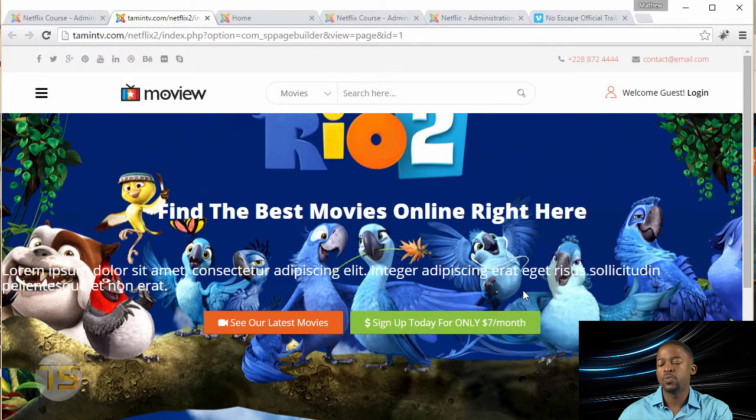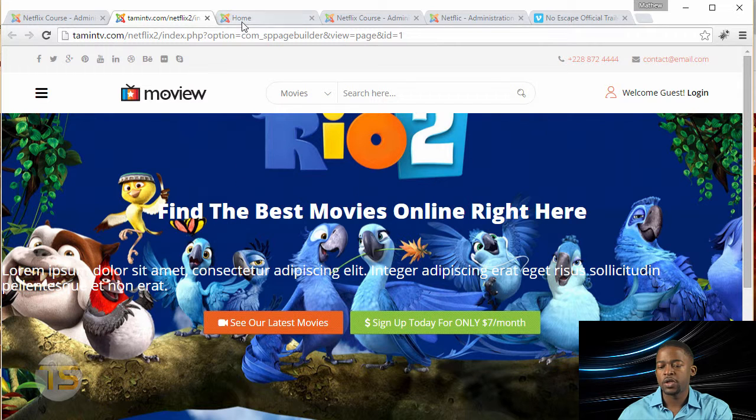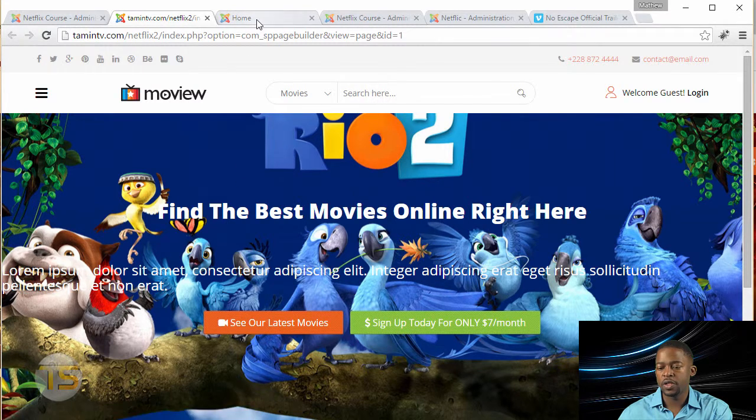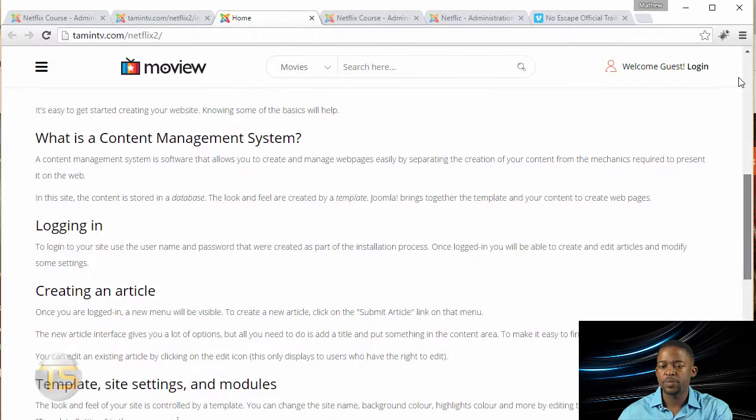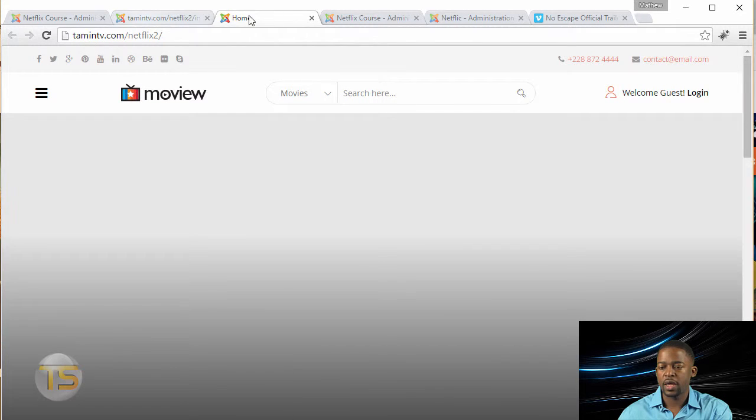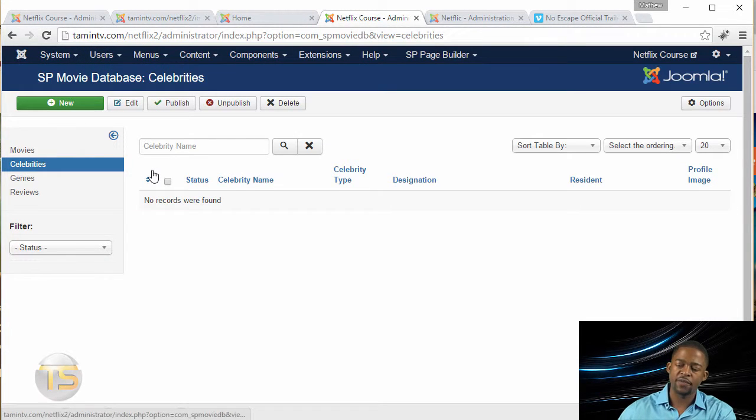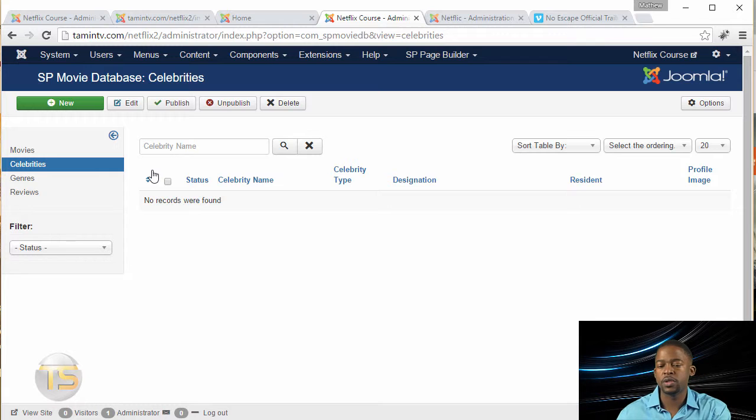So what we want to do now is connect this to the actual menu. So if you click on the home link, this is what it looks like. There's nothing there. It's just blank. That's because we have to let Joomla know that we have a new page we want to associate with the home menu.